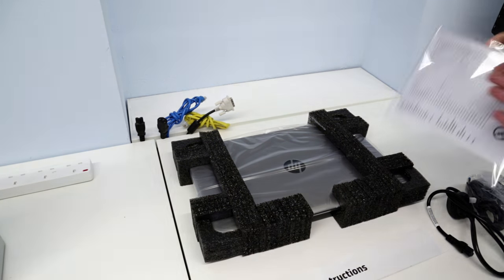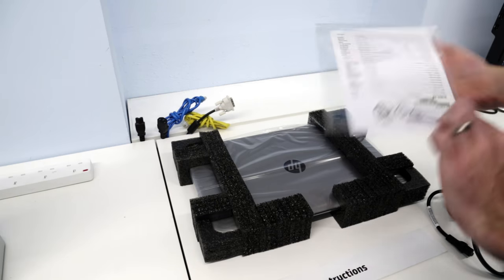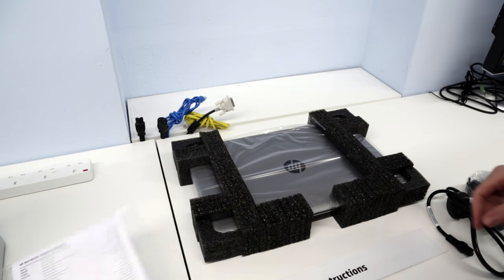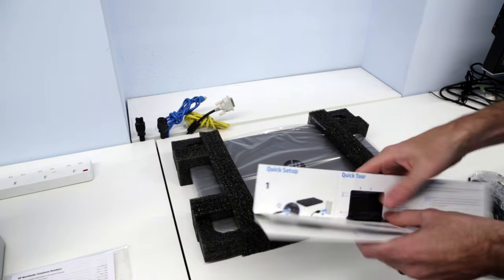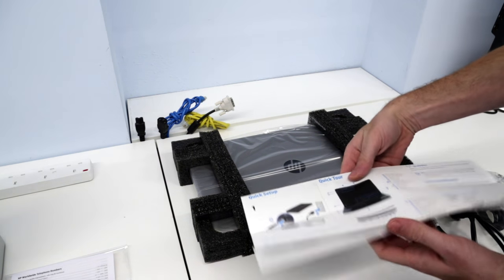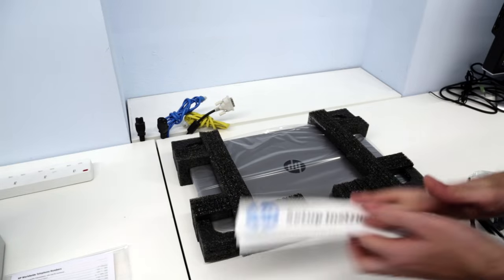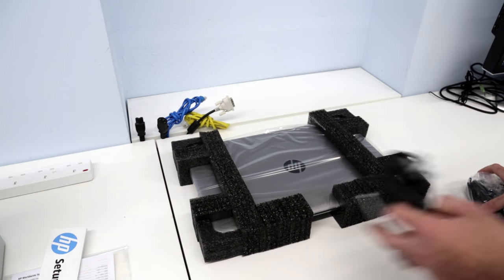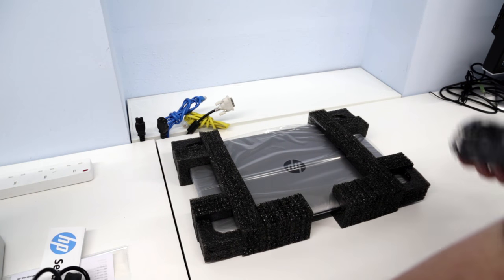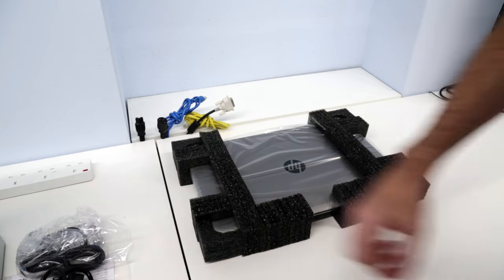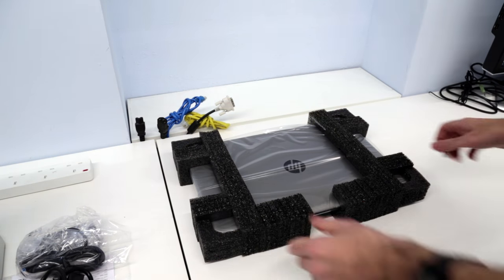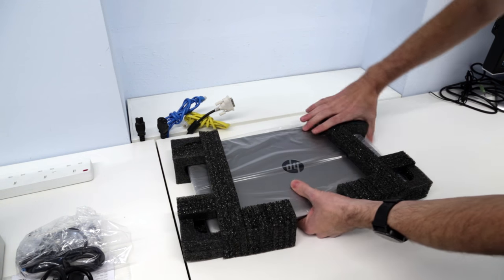We have the usual fare in here so we've got our support contact details, quick setup instructions, then we have power cable, power lead, and then we have the laptop itself.